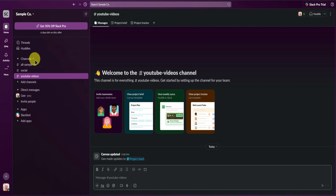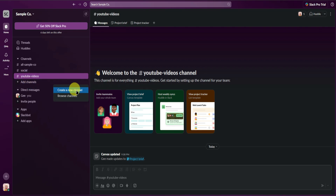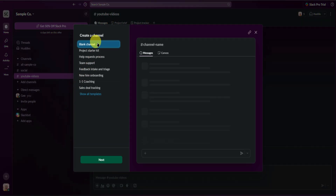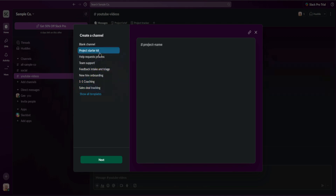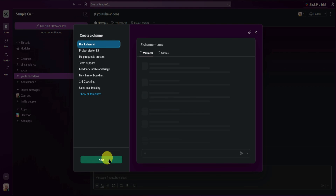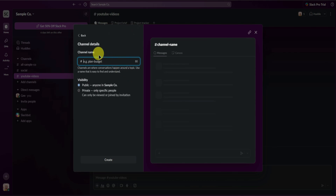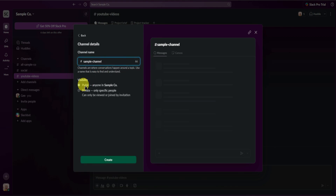Moving on, let's try to add channels or sections to our workspace. To add channels, just click on Add Channels and then click Create a New Channel. From here you can start with a blank channel, a project starter kit, a help request process channel, and more templates. I'll just add a blank channel and click Next. Then simply add the channel name — I'll name this 'sample channel.' You can set the visibility to public or private.